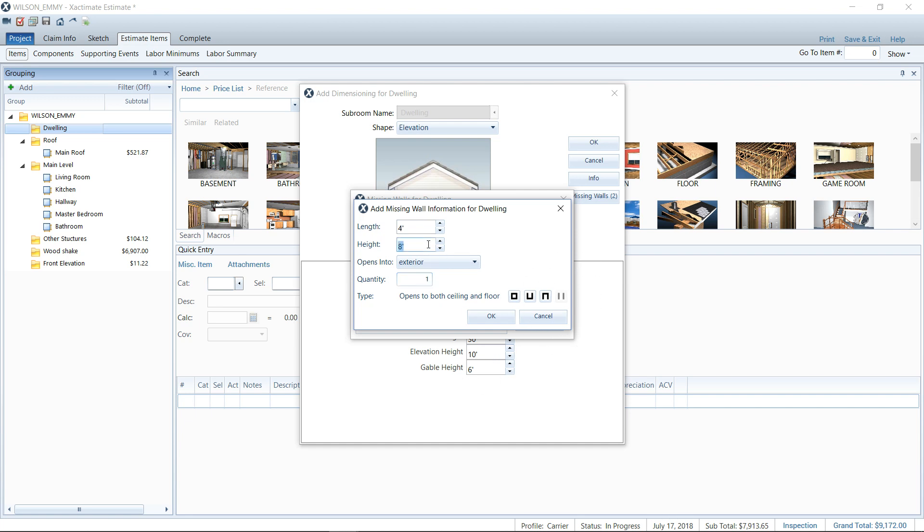So just a side note, don't want to get too technical on you, but you will have to pay attention to the elevation height if you're going to use the missing wall tool or want access to that icon there.